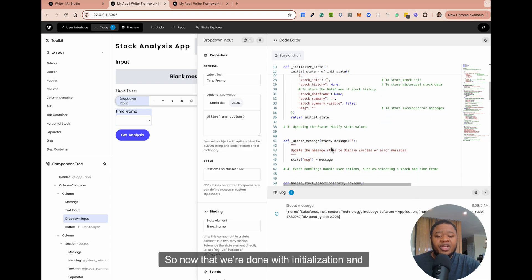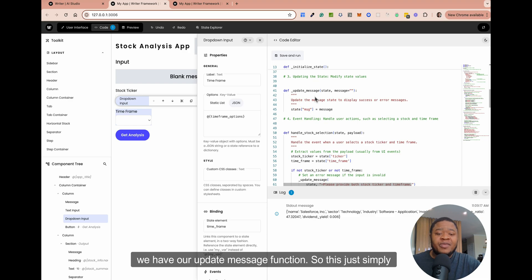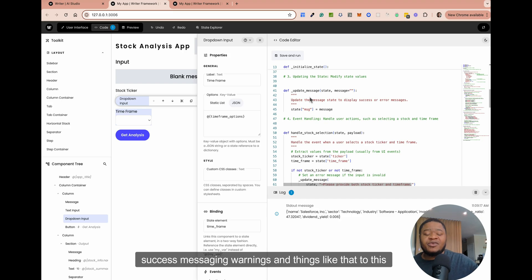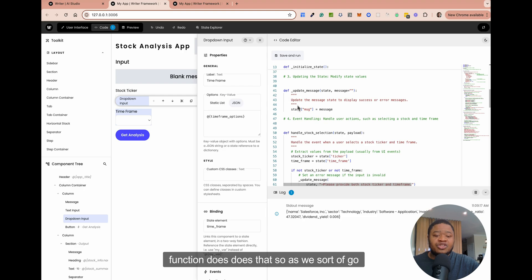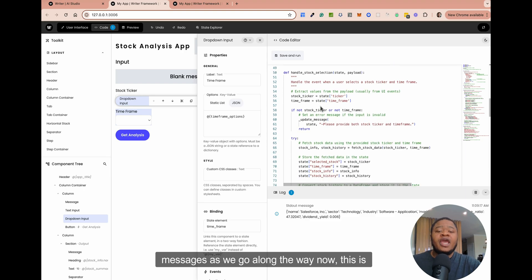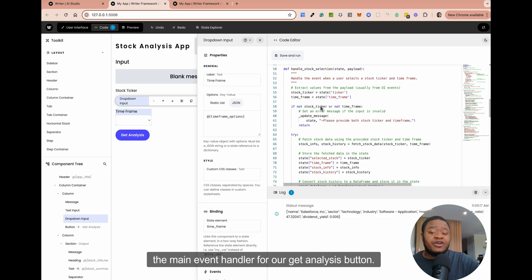We have our initialization done. We also have our update message function — this simply updates our different messages: error messaging, success messaging, warnings, and things like that. As we sort of go through our operations, we can update those messages as we go along the way. This is the main event handler for our get analysis button.